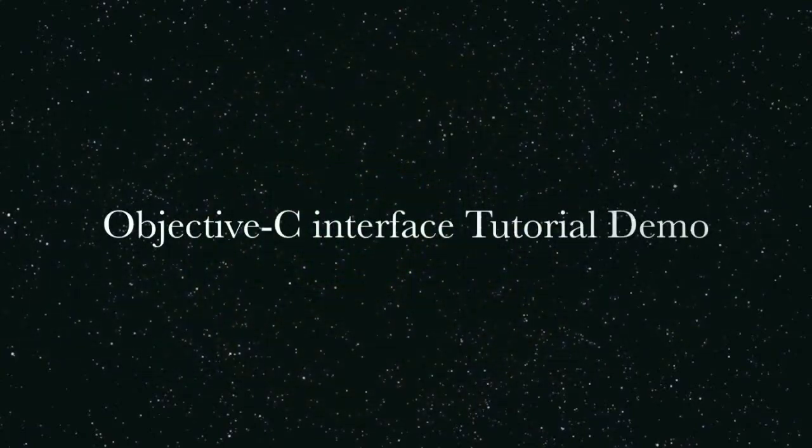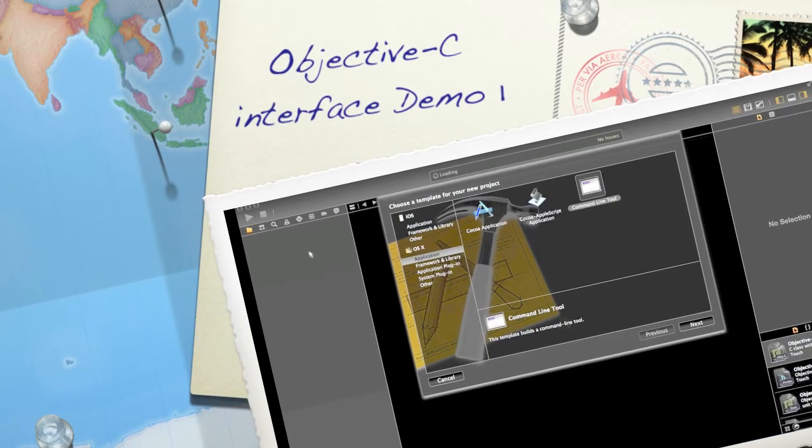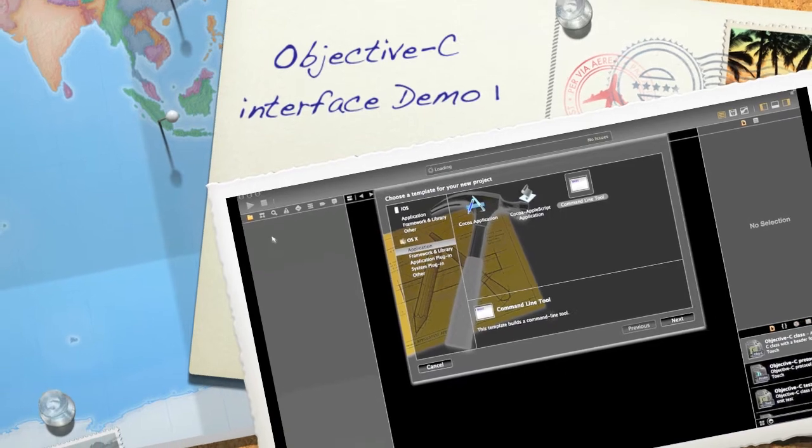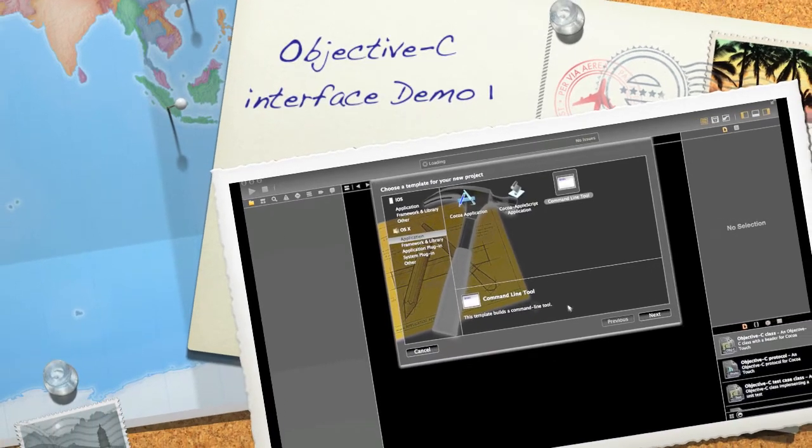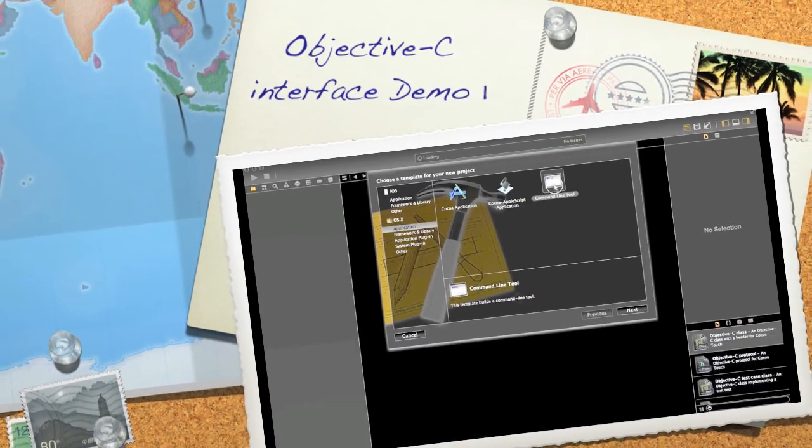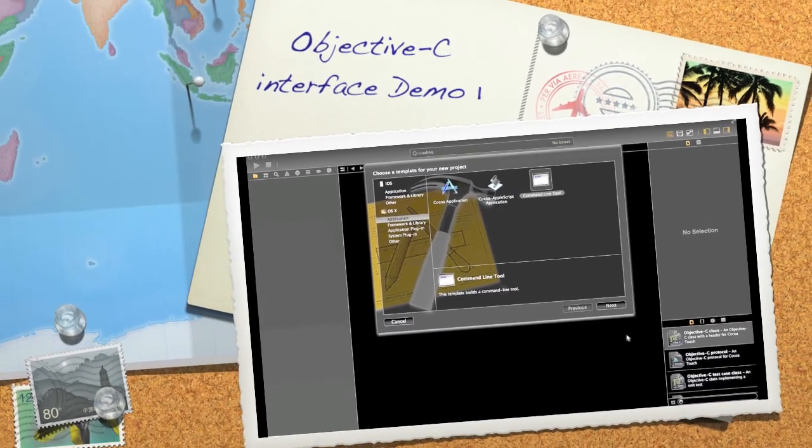Hello and welcome to Objective-C interface tutorial demo. In this video you will see how to create interface in Objective-C files.